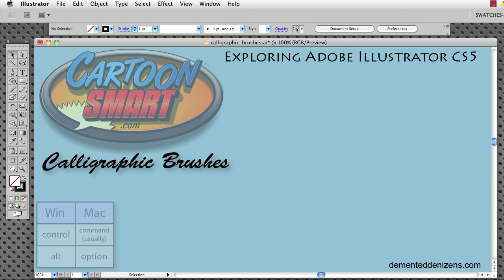Hello and welcome to this Cartoon Smart video tutorial. We are going to talk about calligraphic brushes.